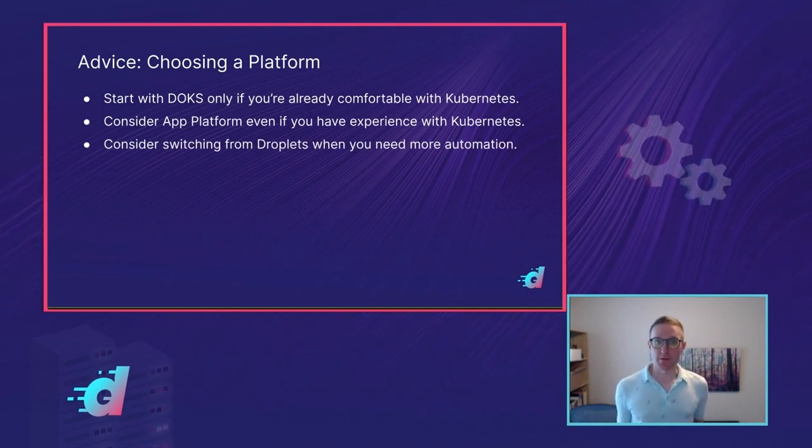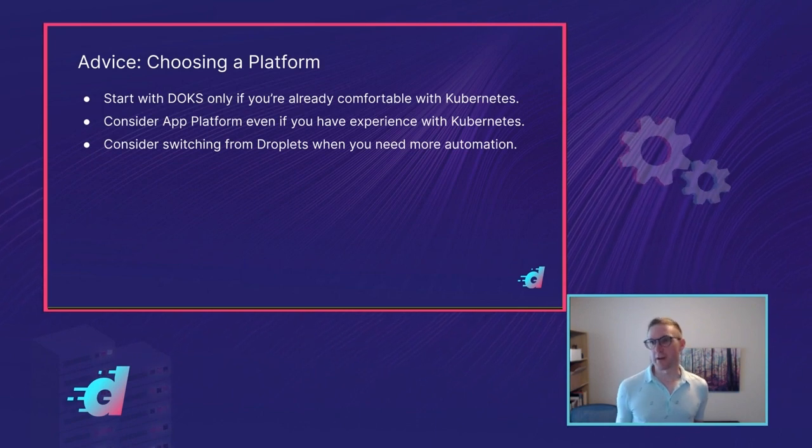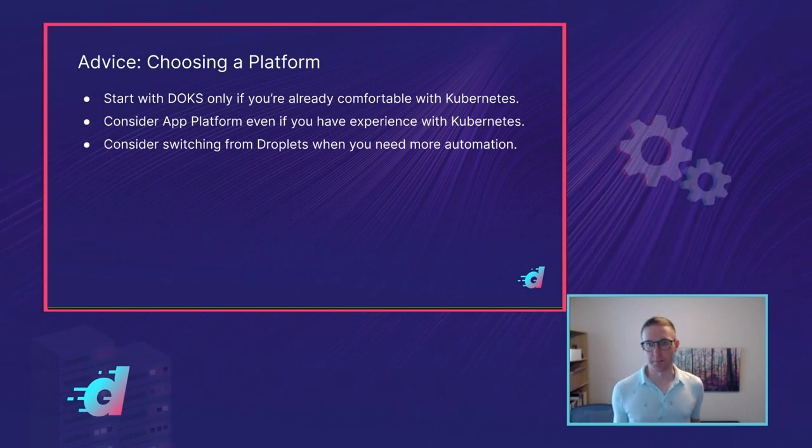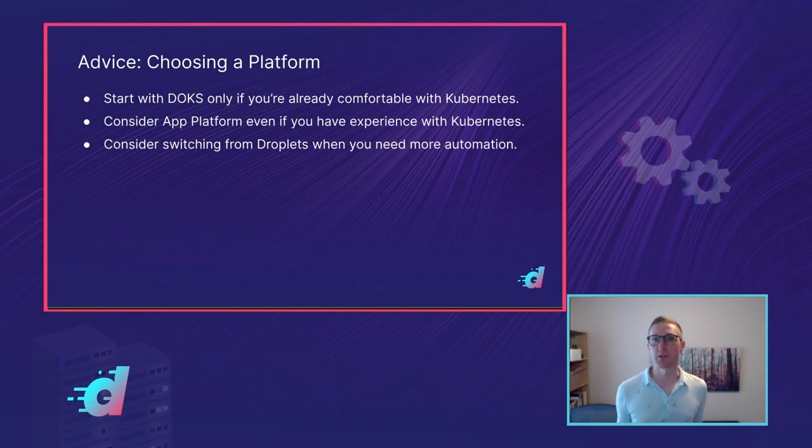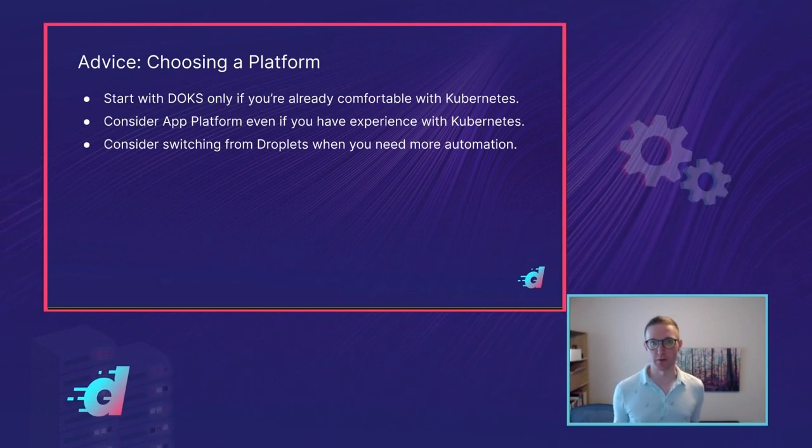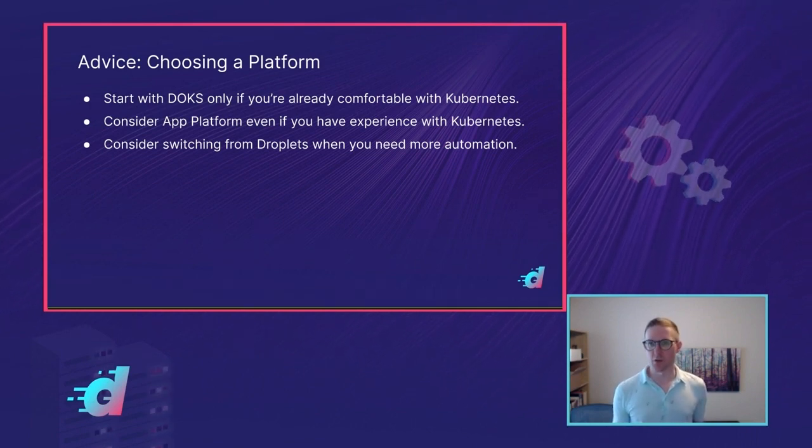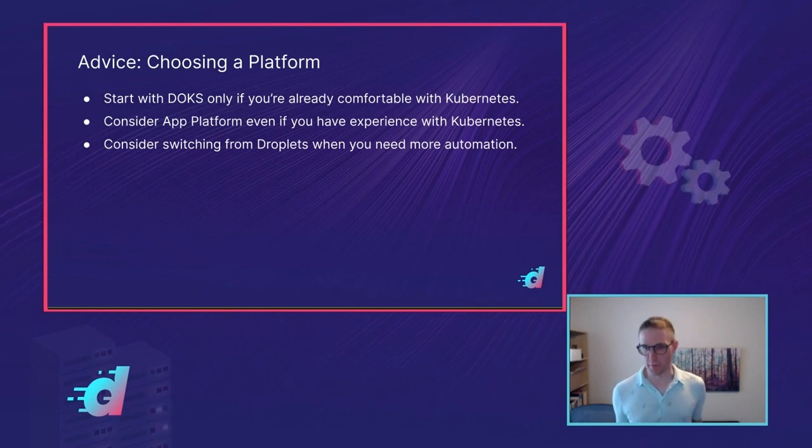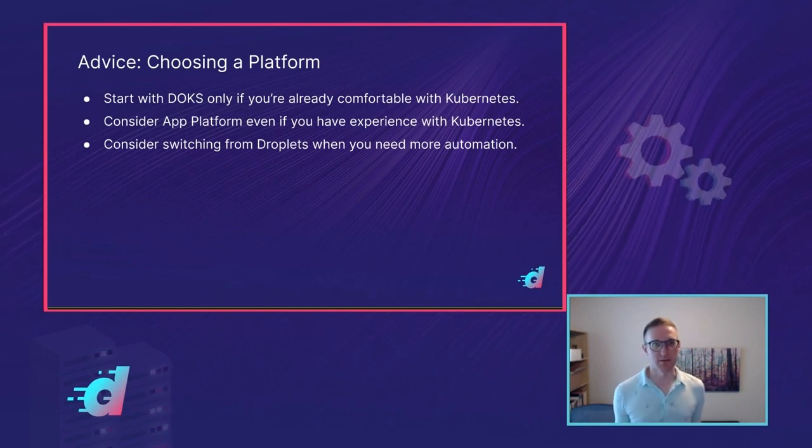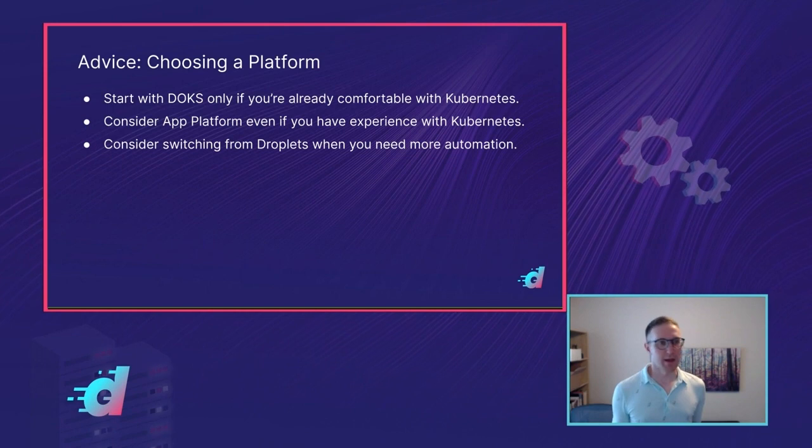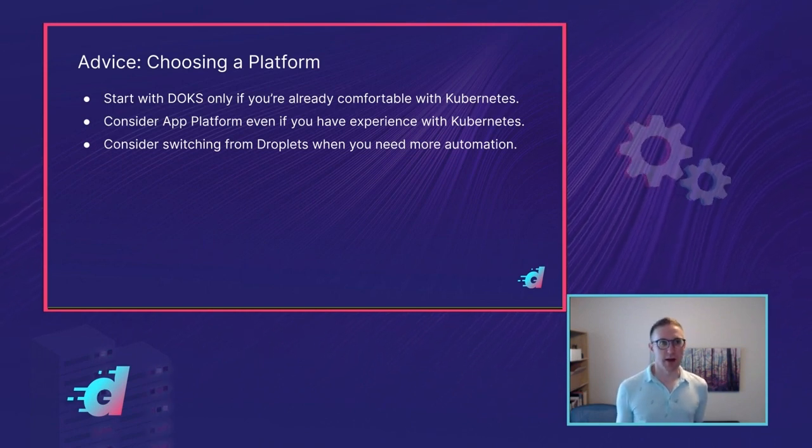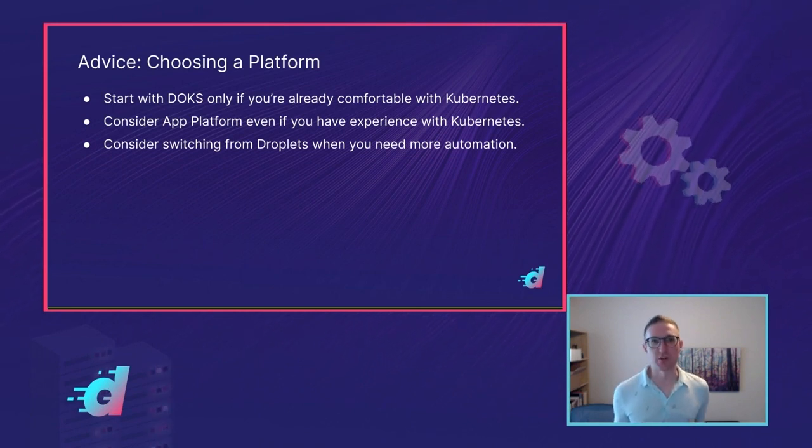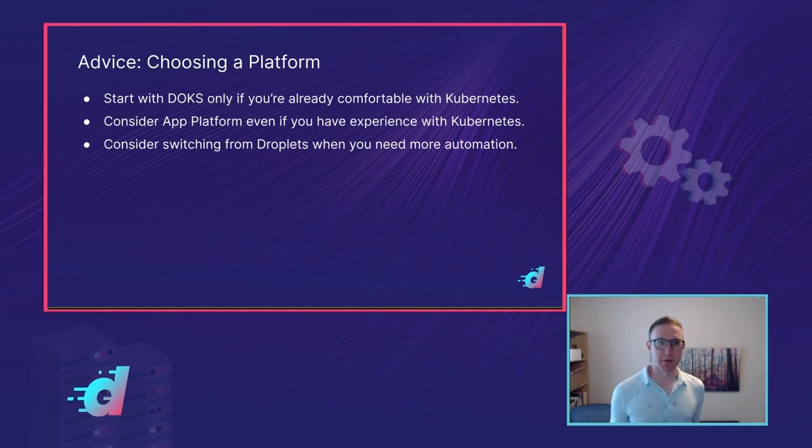If you start with Droplets, you might want to consider switching when you find yourself building automation. Both App Platform and Kubernetes have lots of built-in tools for scaling, for automating deployment, and management of things. So don't build that yourself on top of Droplets. Take the tools that are already built for you. And unless you really need to, you have a specific use case, use automation that's already there, like Kubernetes or like App Platform.